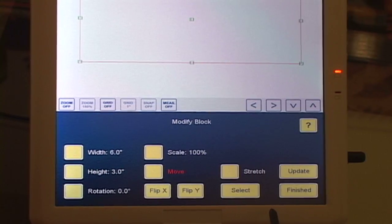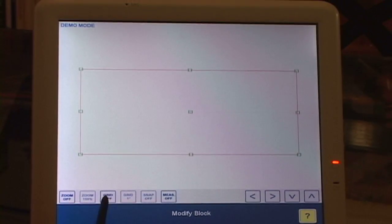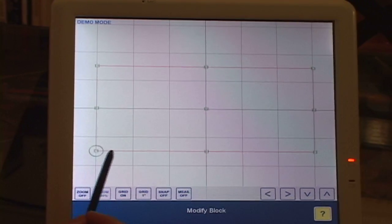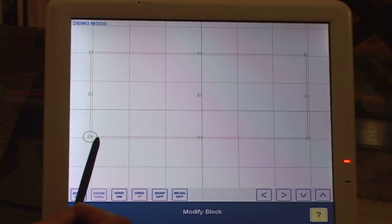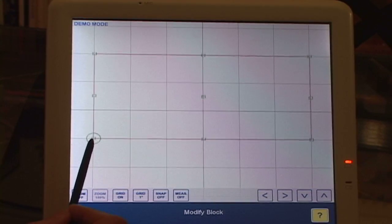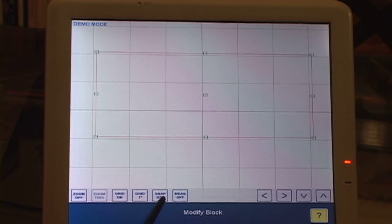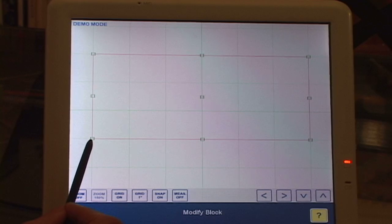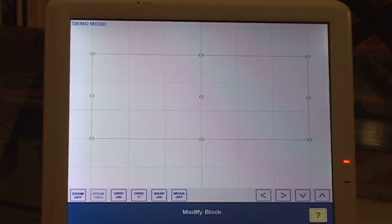There's my 6 by 3 inch block. I'm going to turn the grid on and move the block so it's right on the grid line. It's kind of hard to get that exactly on the line, so I'm going to turn the snap on. Then when I move it, it will snap to the grid intersections. OK, finished.